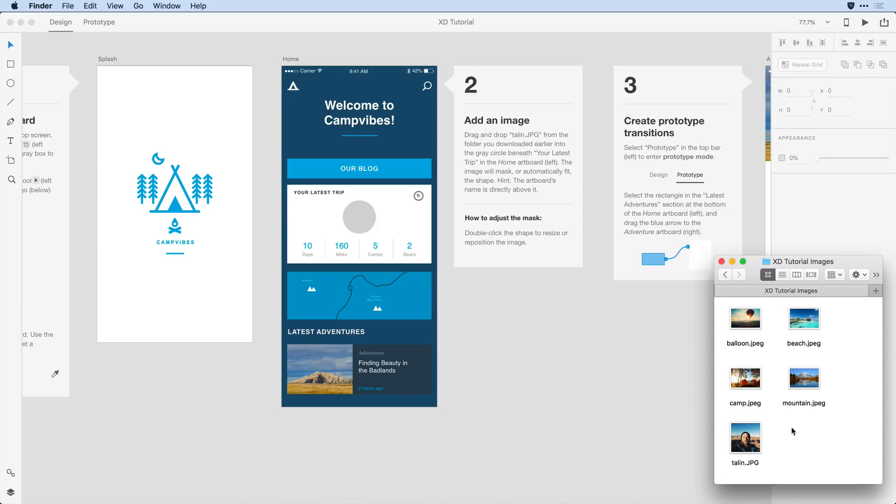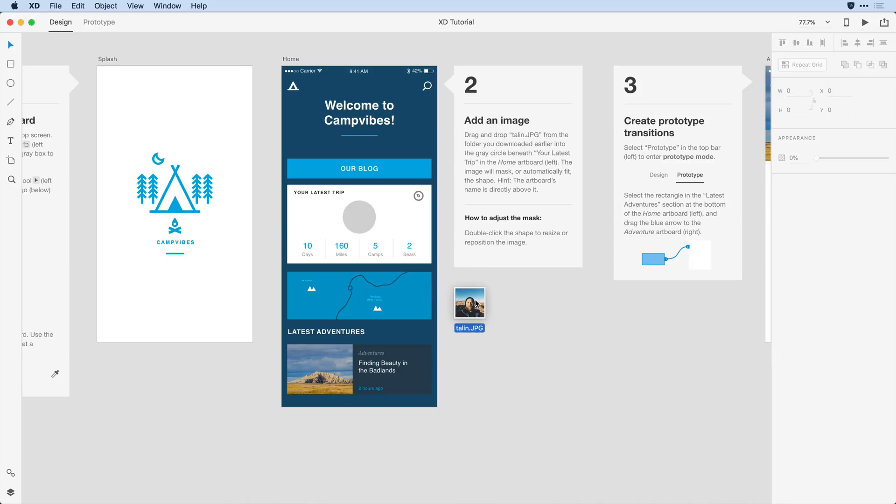I'm looking for the talon.jpg file and I see it here in the folder. What I want to do is just press and drag this image here into the gray circle on that home screen.